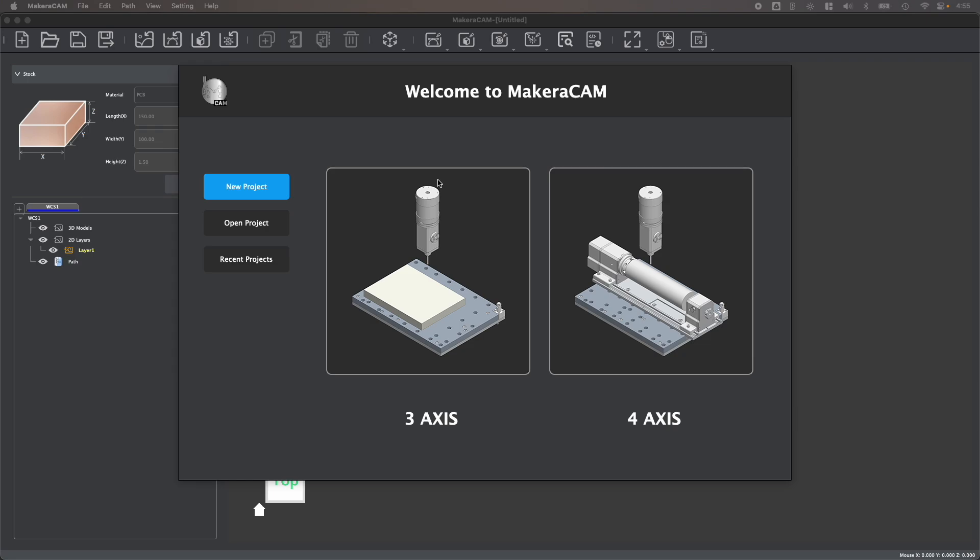The first thing you'll notice when launching MakerCAM is a choice to open a new or existing file, as well as select the type of project you're going to create, whether it be for three-axis machining or fourth-axis machining using the optional rotary module available for both the Carvera and Carvera Air desktop CNC.